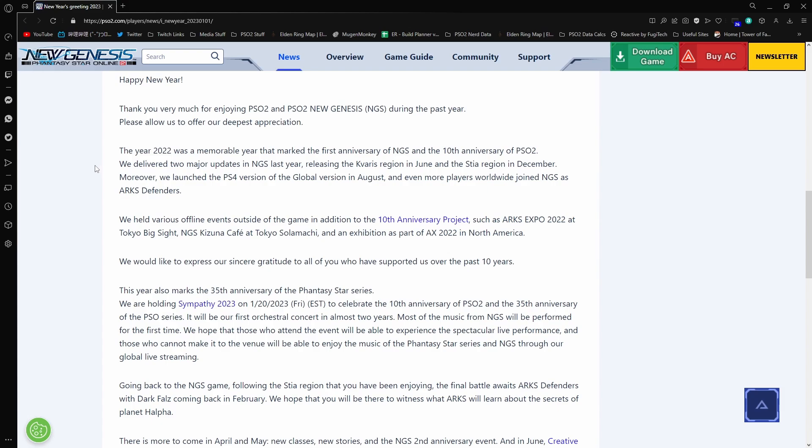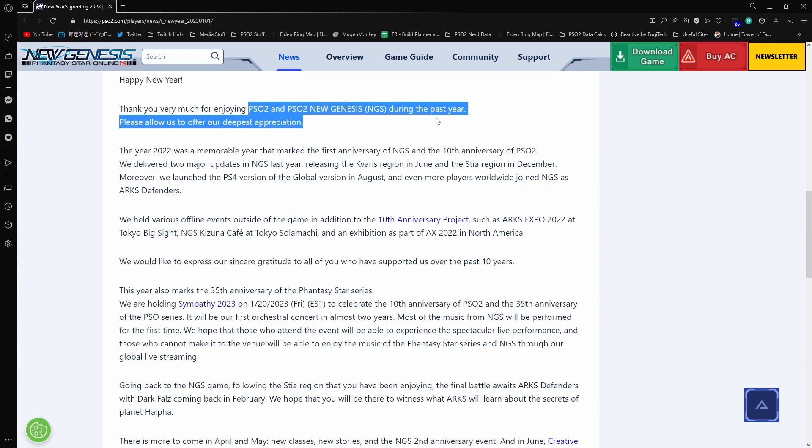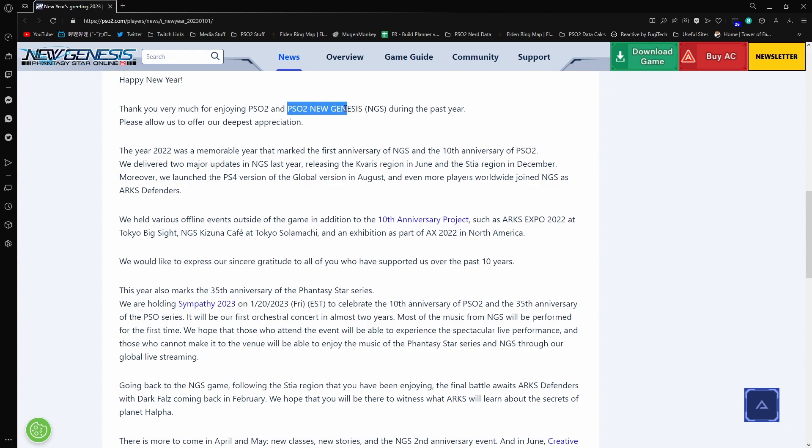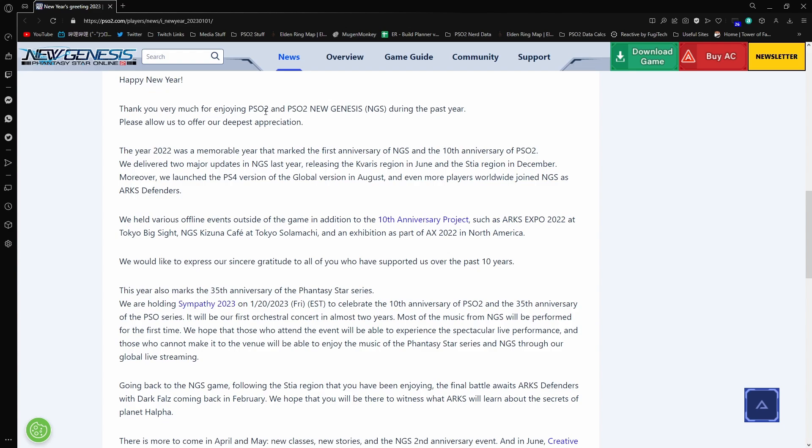Happy New Year. Thank you to everyone for enjoying PSO2 and PSO2 New Genesis during the past year. I don't want to be that person that just dissects every single sentence, but like, I love PSO2. I mean, I'm not the biggest fan, like not the biggest criticizer of NGS. It is what it is. Not what I want it to be, but it is what it is. Like, thank you for enjoying PSO2, even though we did nothing to assist PSO2 in the enjoyment of it. But please allow us to offer our deepest appreciation.